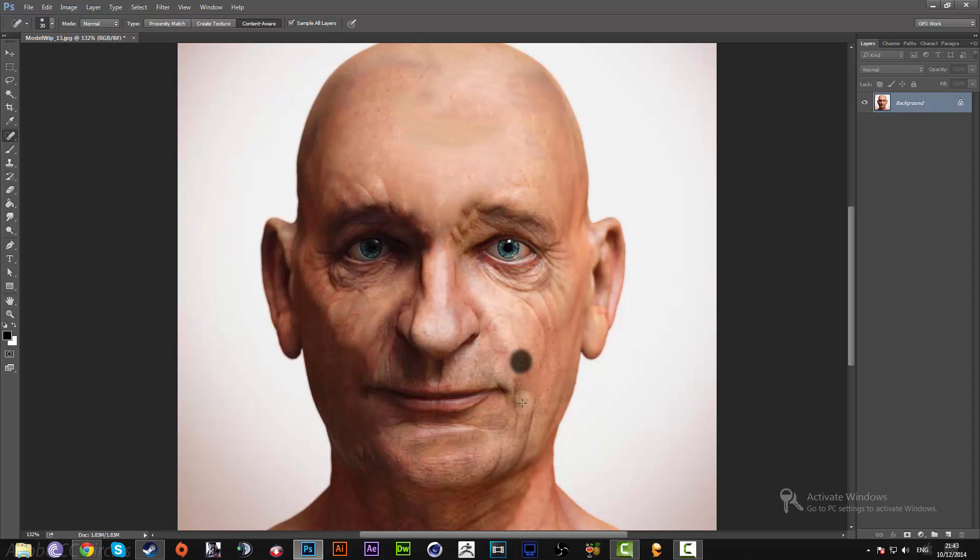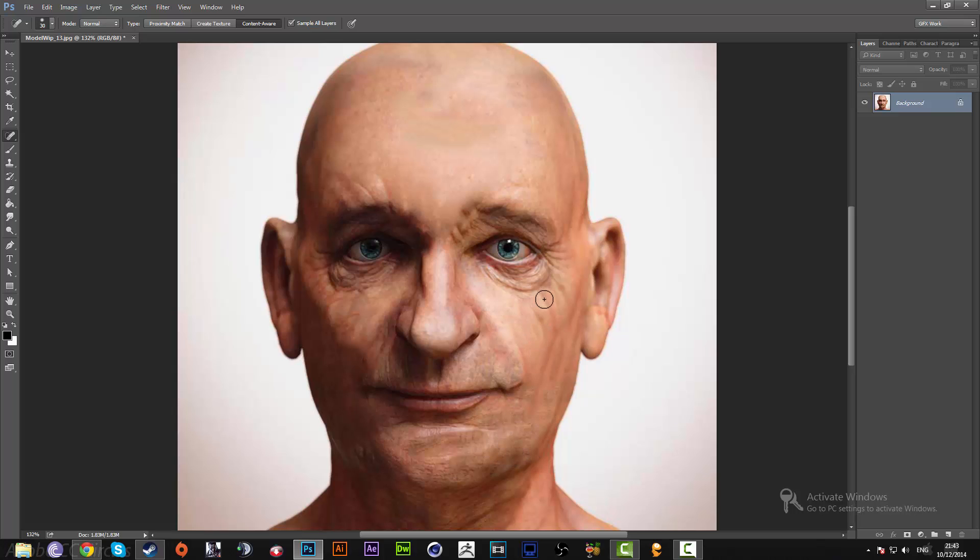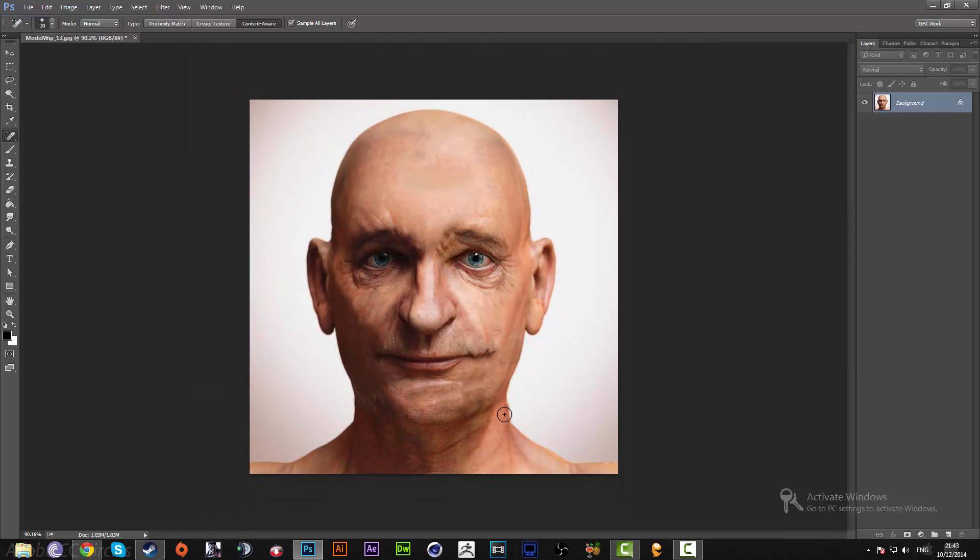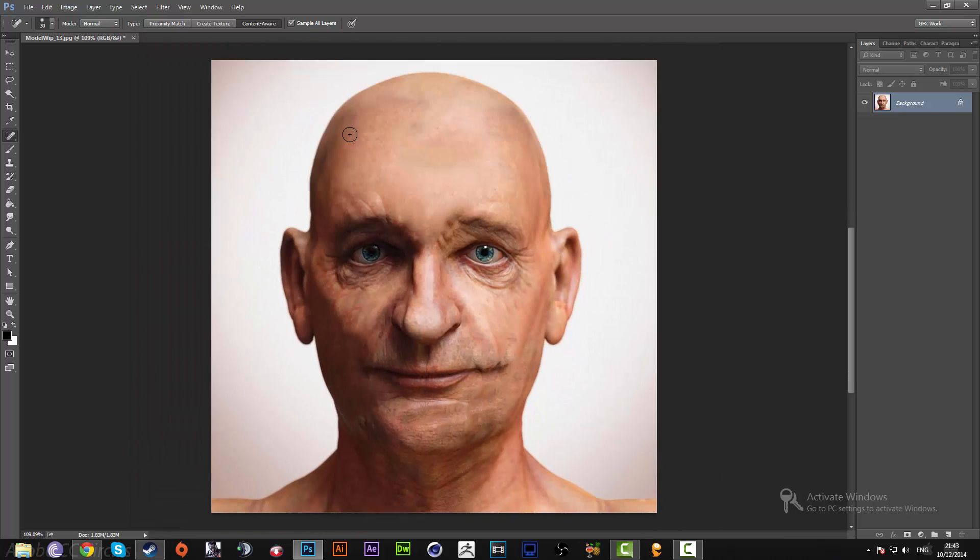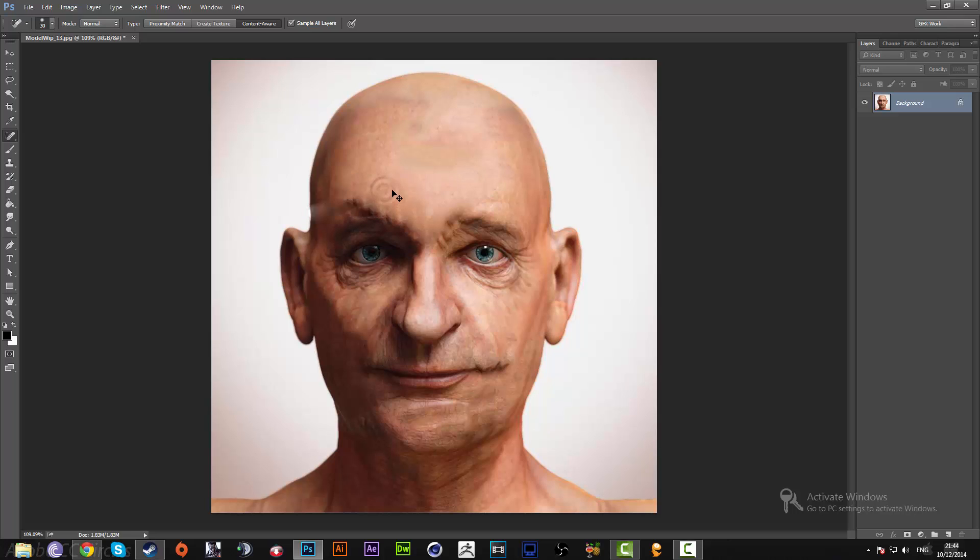This is how you get rid of wrinkles and it is really easy as you guys can see. It makes this old aged man look in his 30s with a couple Photoshop magic.